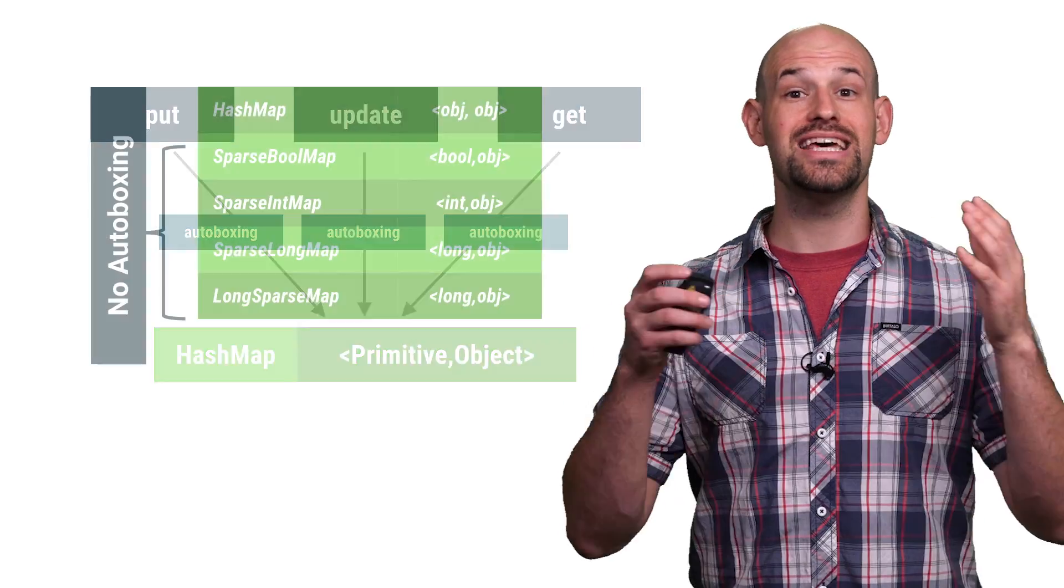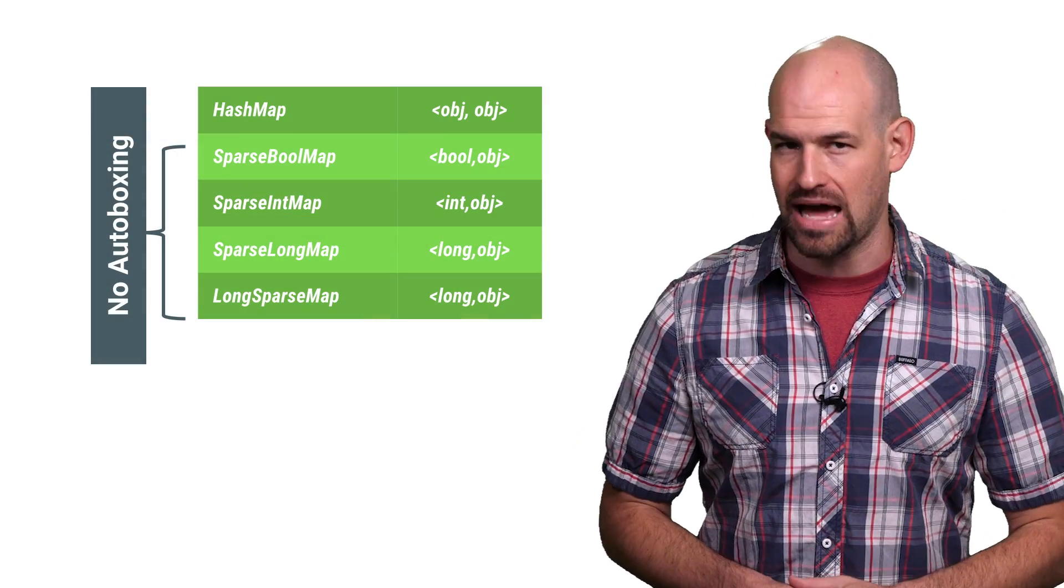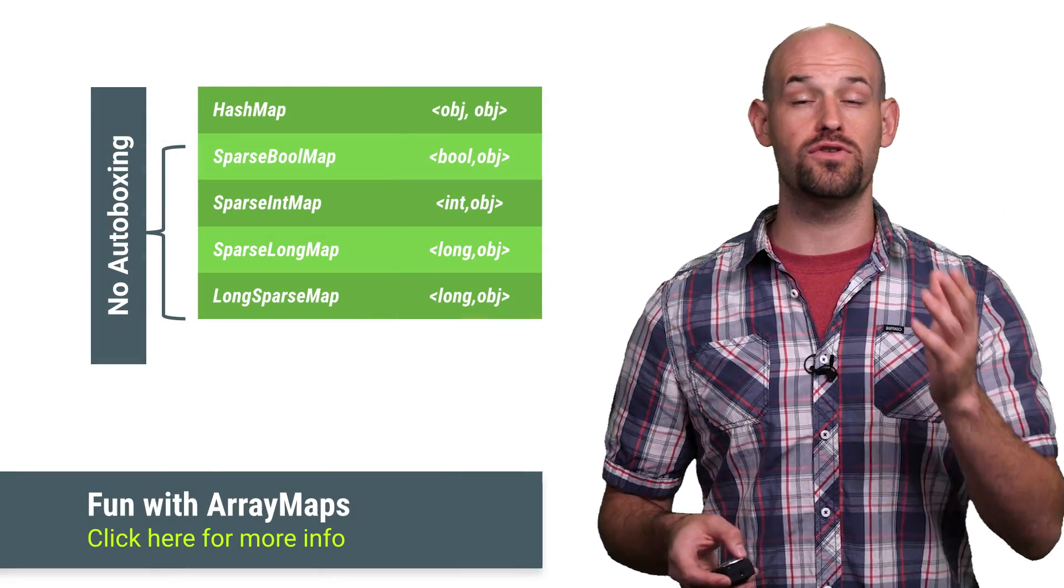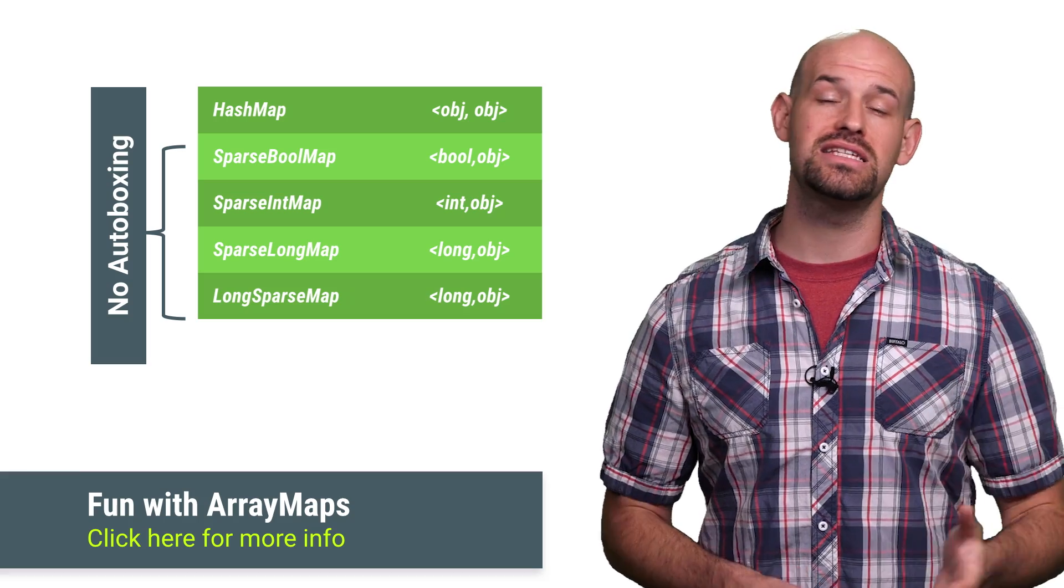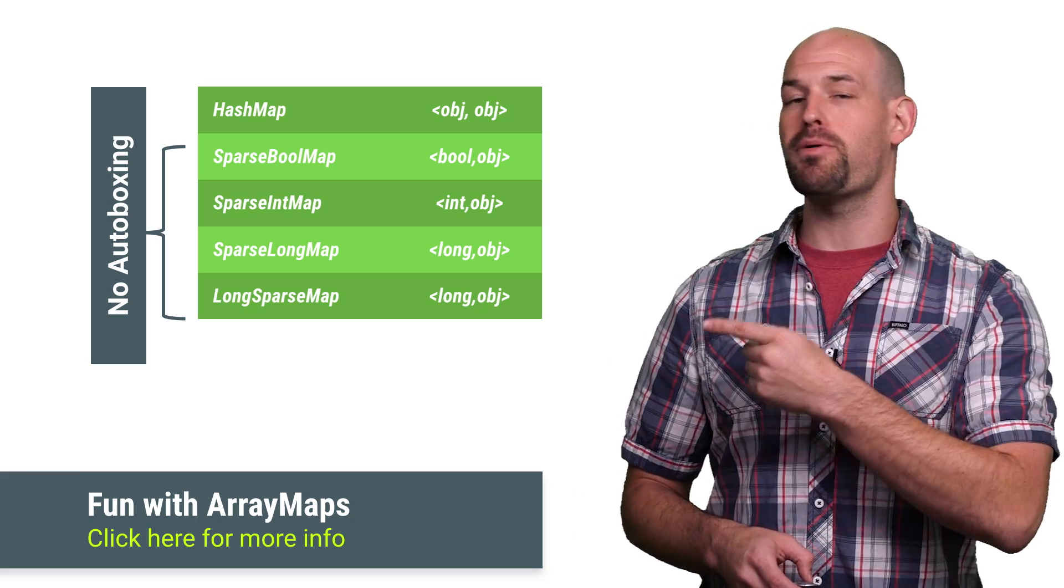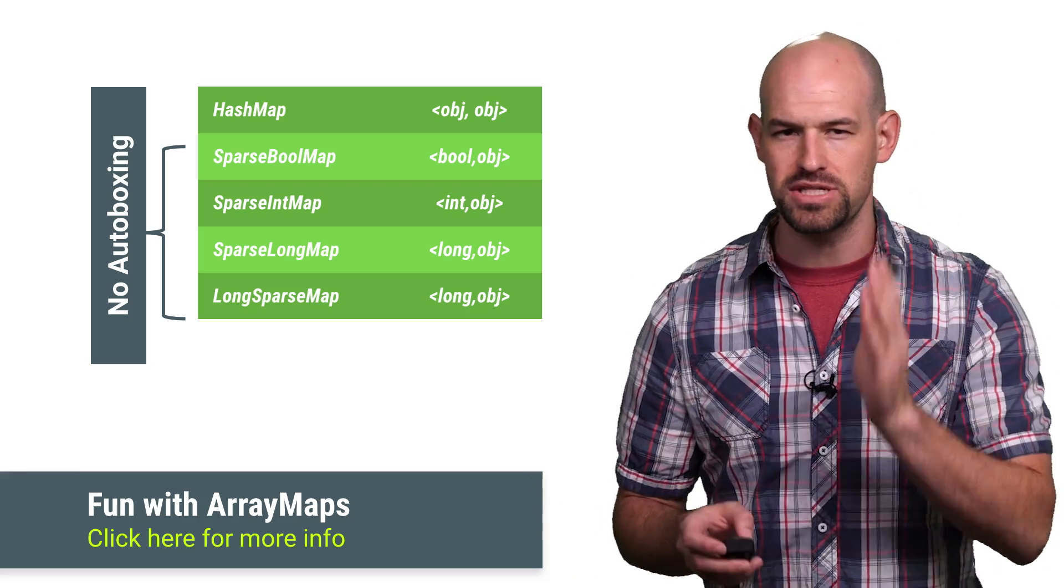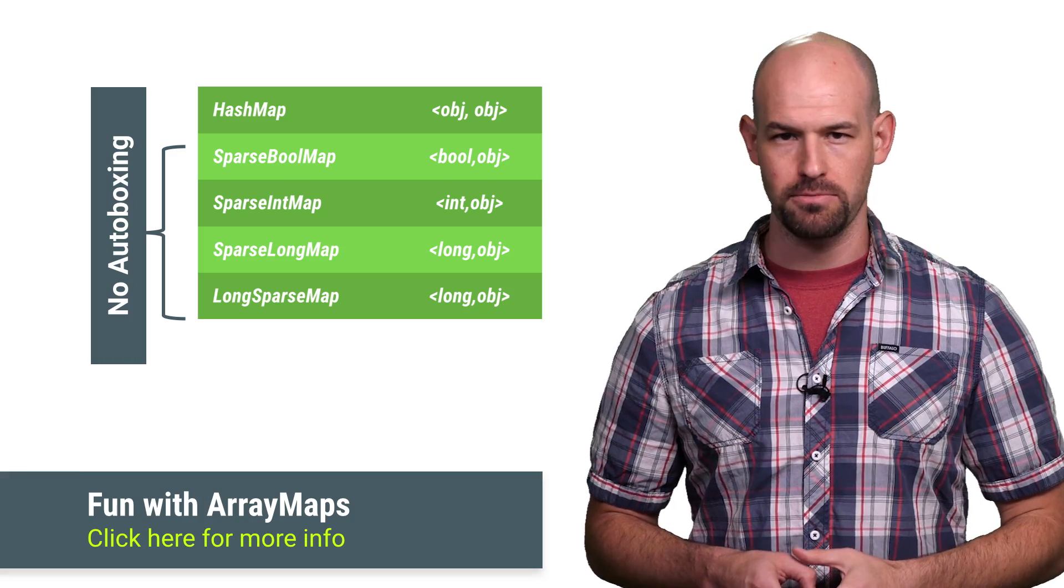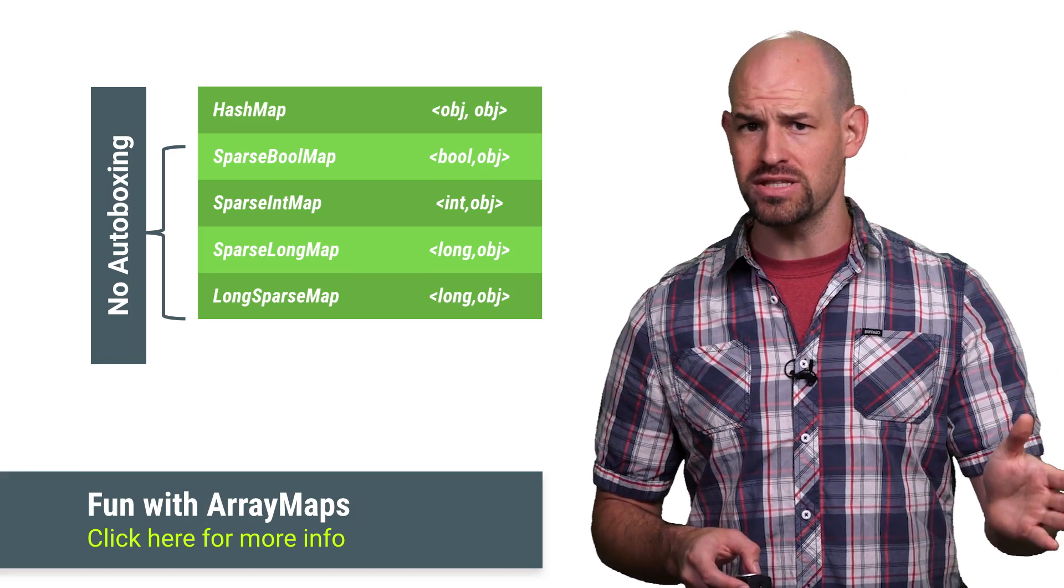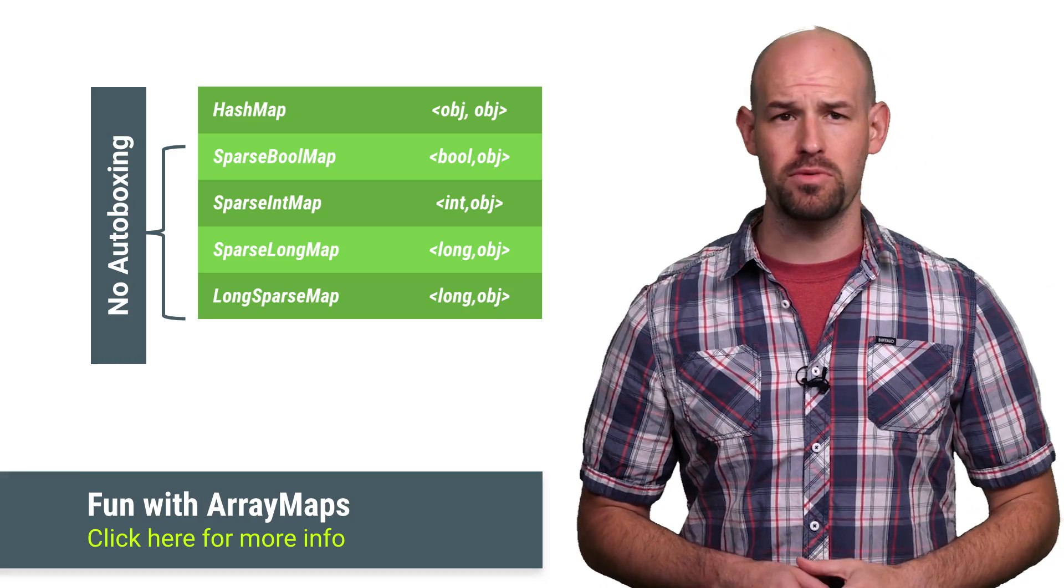Which is the exact reason that the Android platform provides custom containers for you to use in these situations instead of HashMap. The sparse map family of containers are all designed specifically to combat the auto-boxing problem, eliminating both the runtime overhead and reducing the memory footprint.